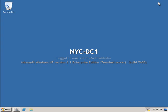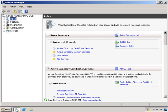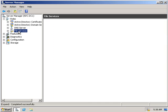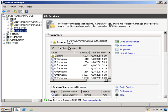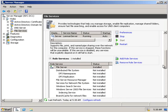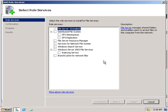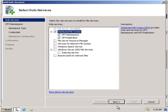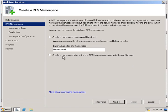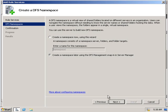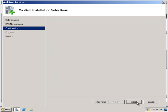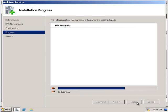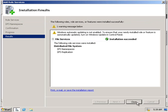With that done, we're going to switch to NYCDC1 and perform the same task. So again into file services, we're going to scroll down and add role services. Select DFS, next, choose to create a namespace later, next and install. And that's now done.